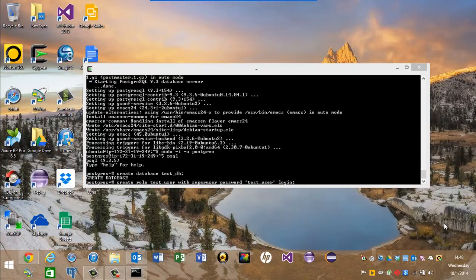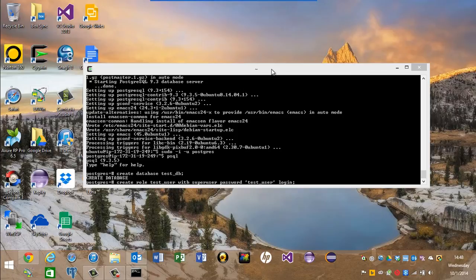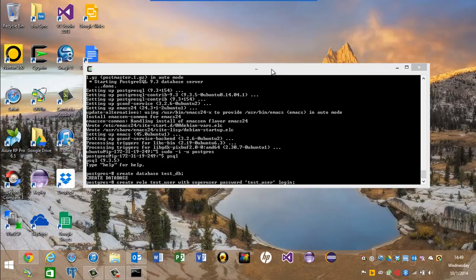Next thing to do is to create a role or a user, synonymous. And this is the syntax: create role test_user. That's my user I'm creating. I'm going to make this a super user. Password is the same as the username test_user. And I'm going to grant login.